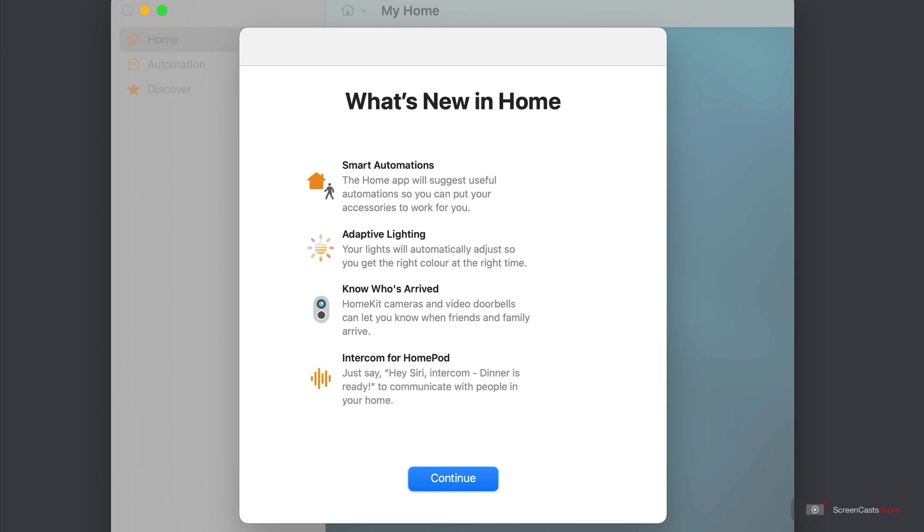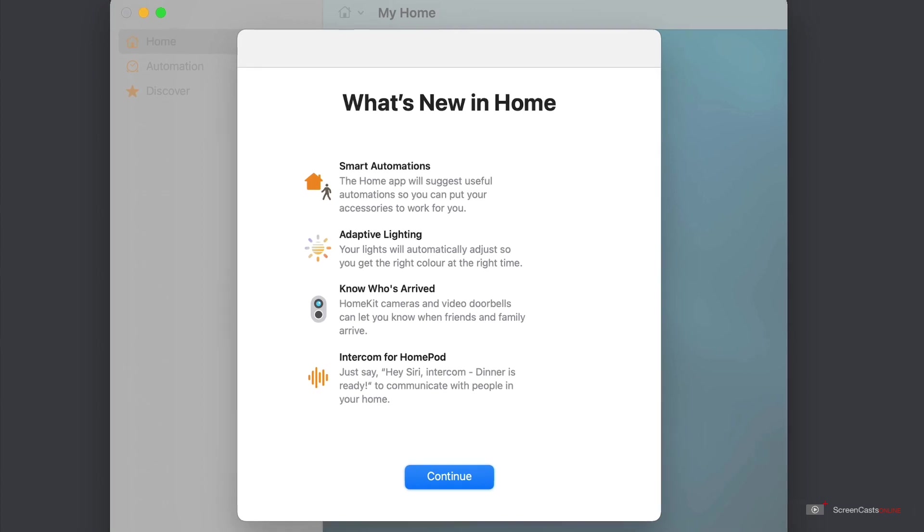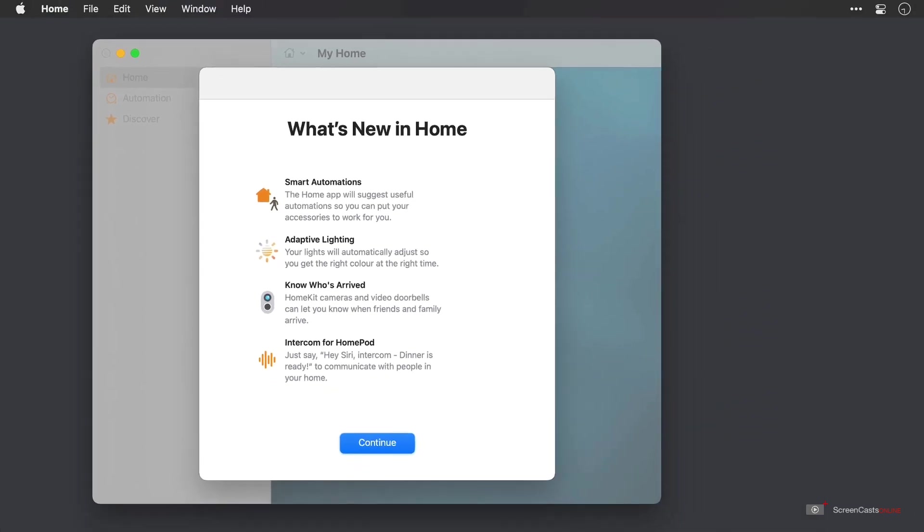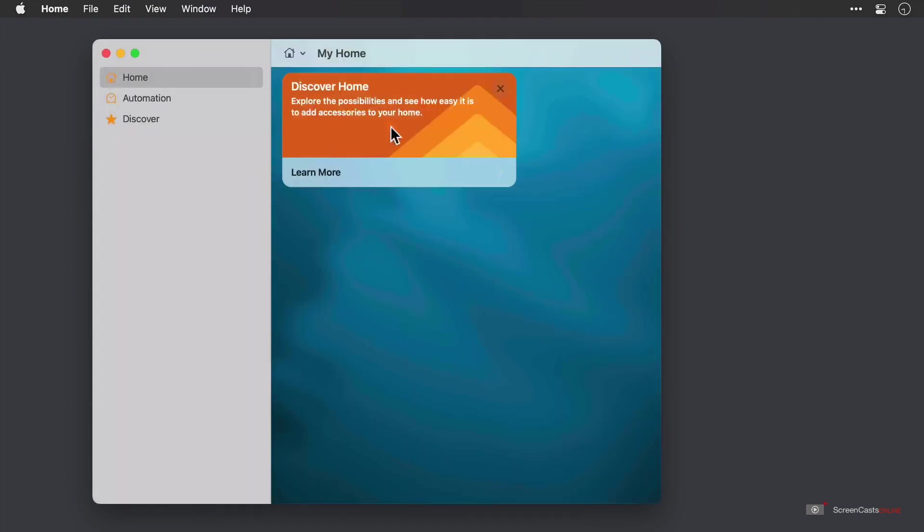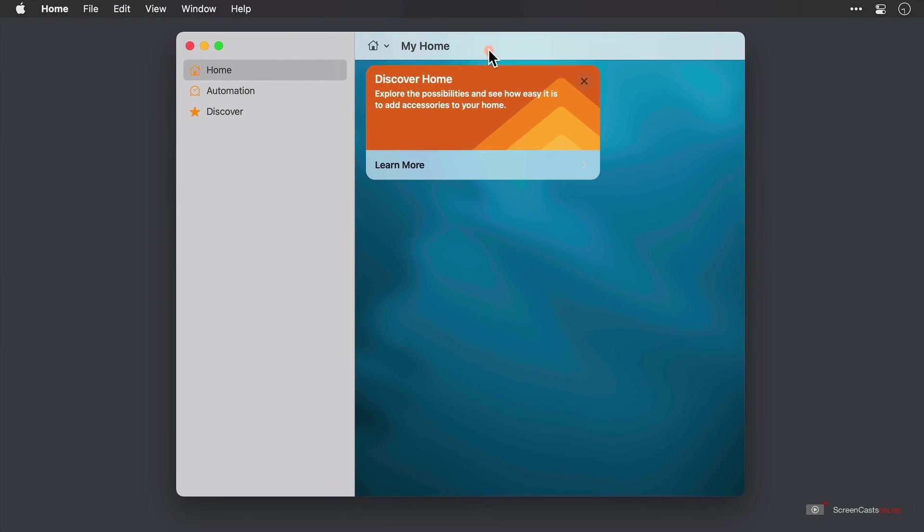So you can use your HomePods to talk to everybody else in your family through a whole house speaker system, which also sounds great when playing music. Now I'm just going to go ahead and tap continue and move this window into the center of my monitor.